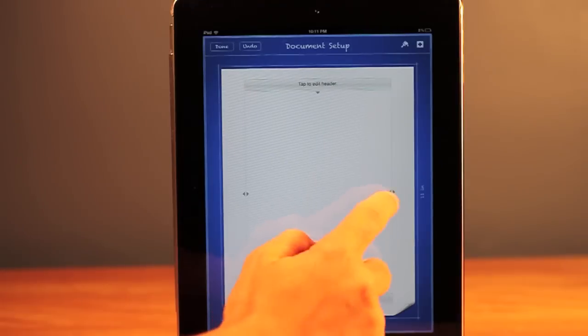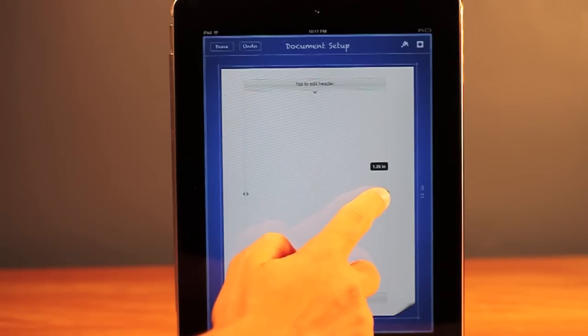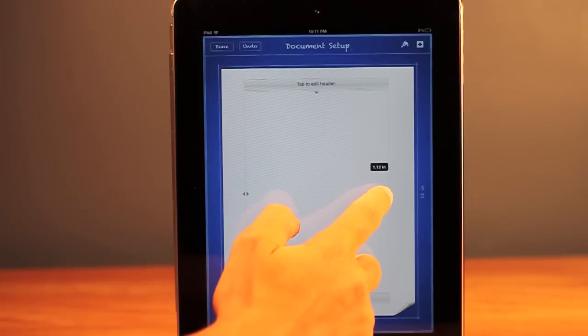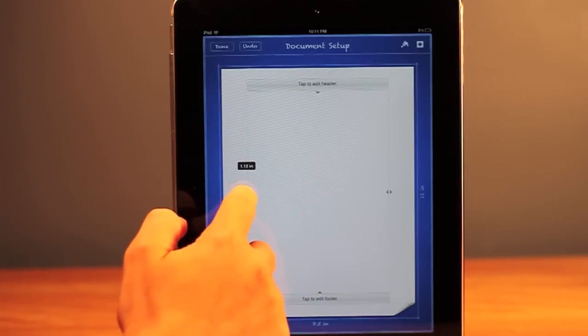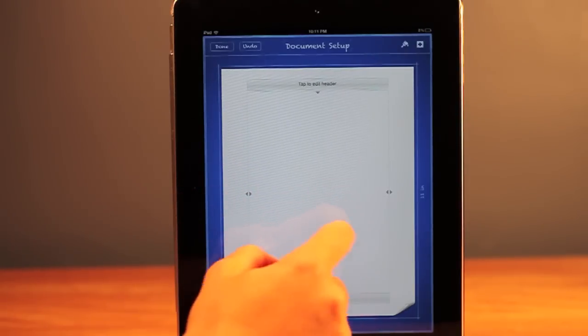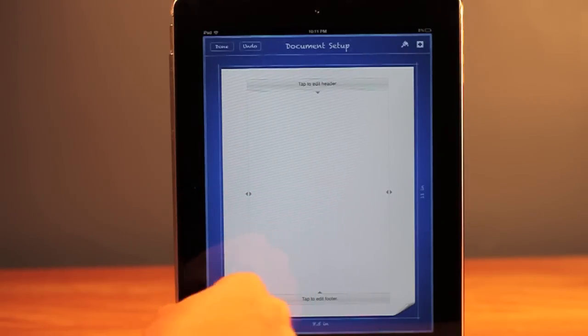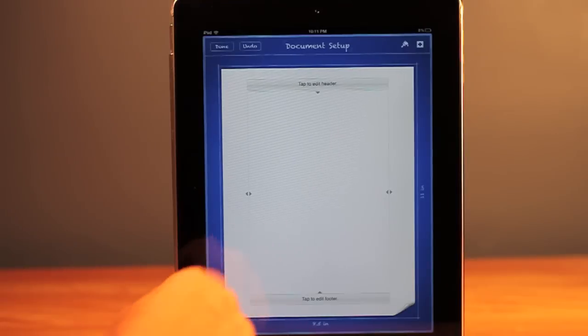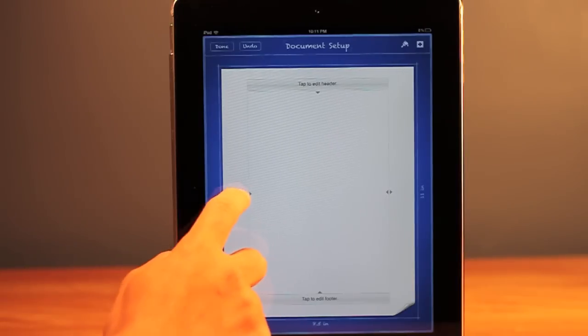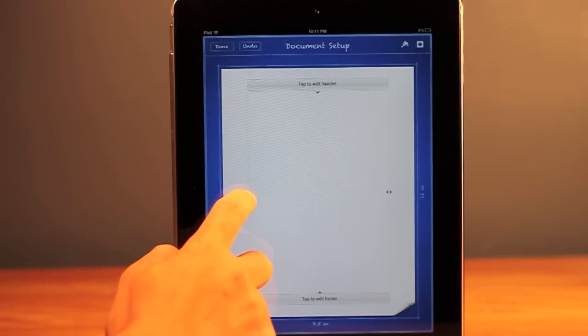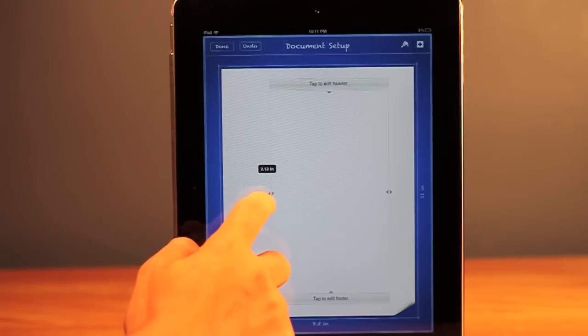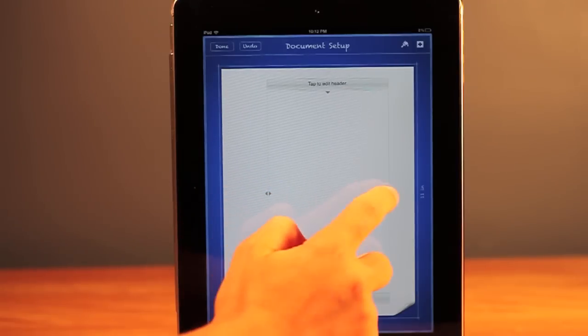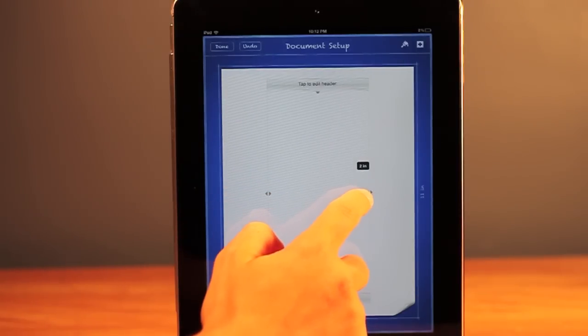So say you want some smaller margins, 1.12 just to trick the teachers a little. That's what you're going to have to do. It'll make it a little smaller. If you want it even smaller, just drag it to maybe two on each side and then right there.